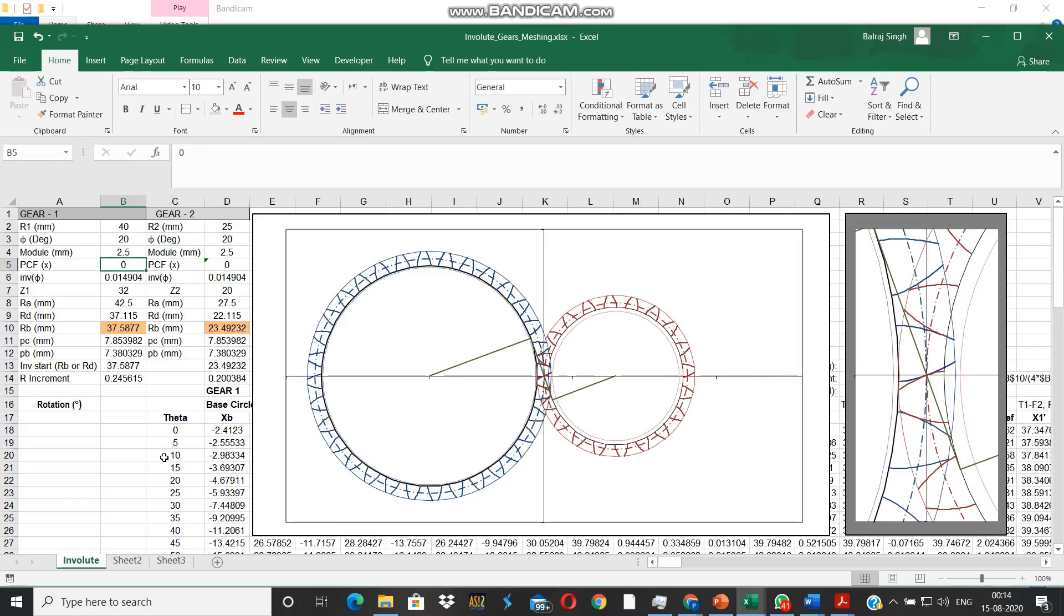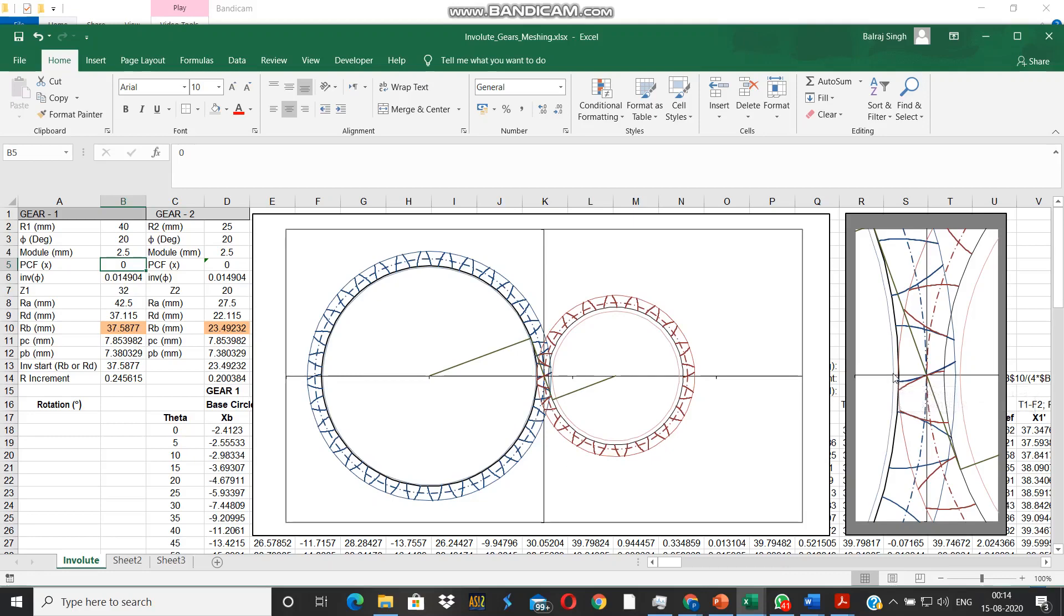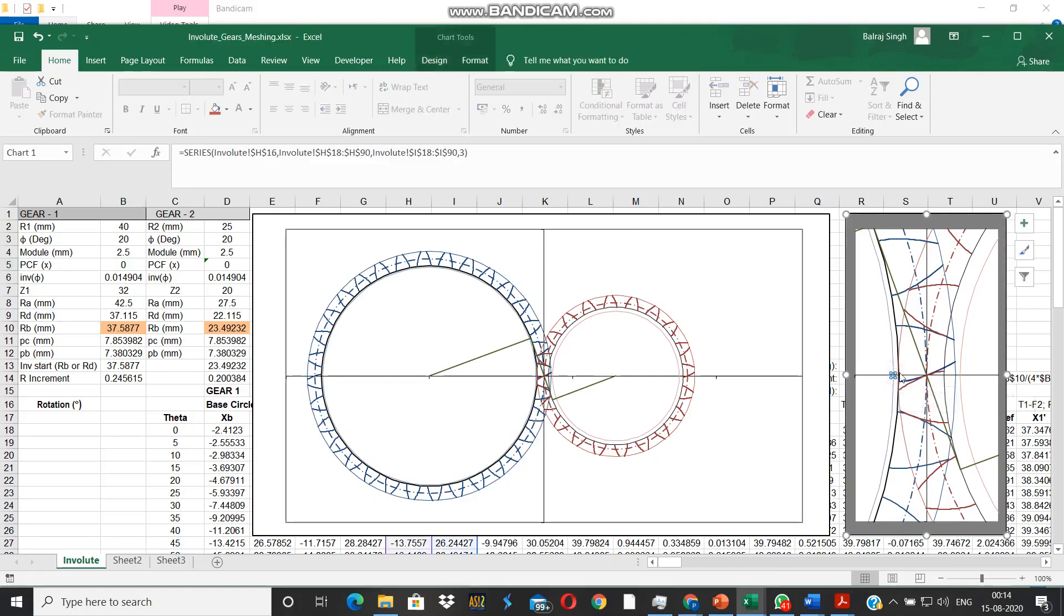So in the detailed view on the right, now you will be able to see that in case of gear the base circle is fairly outside the dedendum circle here.